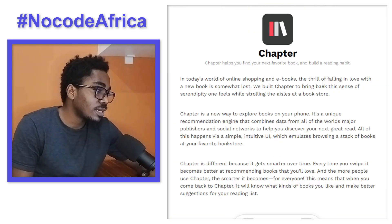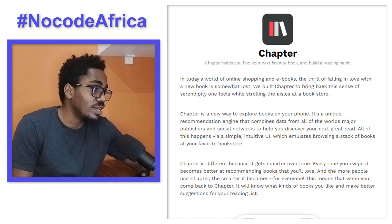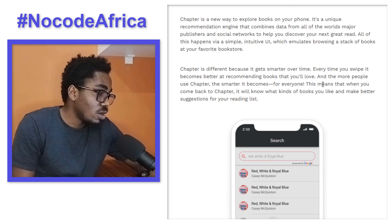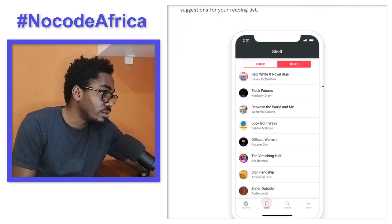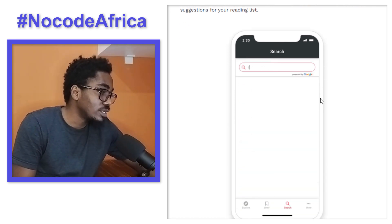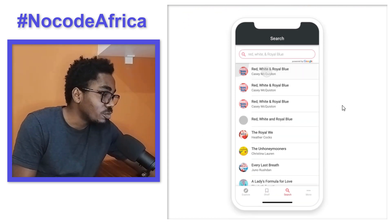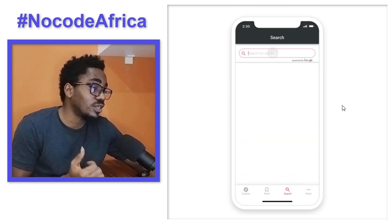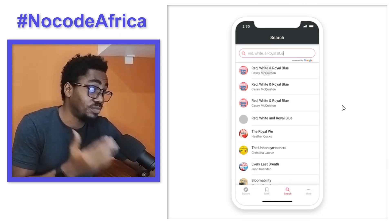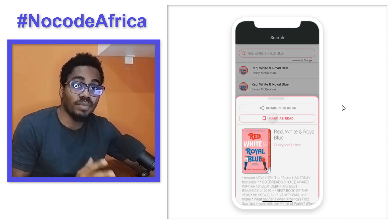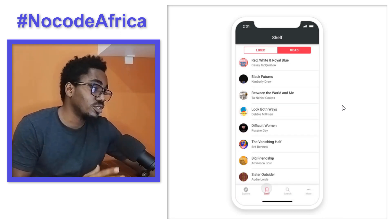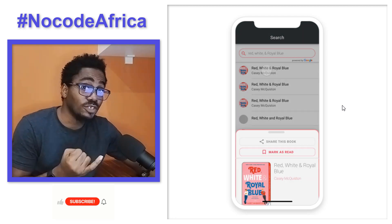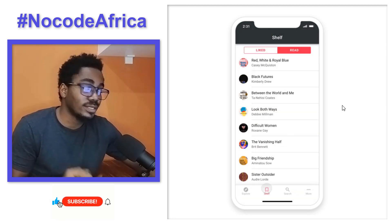We have another one here. It's called Chapter. Chapter helps you find your next favorite food and build a reading habit. We'll just go through Chapter and see some of its features. This is another application that would have taken lots and lots of time to build by writing code, but this was done really fast with Adalo for both Android and iOS devices.